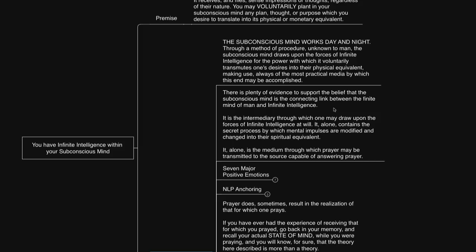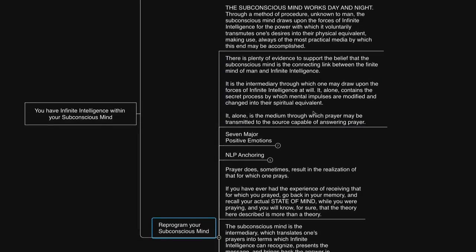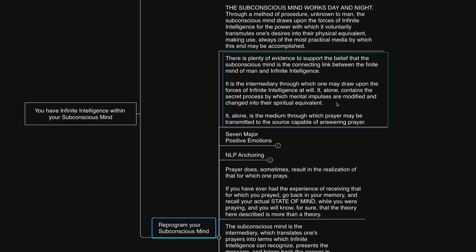Upon connecting the dots, looking backwards, I found that the results happened a lot of times in what I call miraculous ways that were perfectly orchestrated. That is the evidence worth reflecting upon. The evidence of personal experience as he says here. There is plenty of evidence to support the belief that the subconscious mind is the connecting link between the finite mind and infinite intelligence. It is the intermediary through which one may draw upon the forces of infinite intelligence at will. It alone contains the secret process by which mental impulses are modified and changed into their spiritual equivalent. It alone is the medium through which prayer may be transmitted to the source capable of answering prayer.